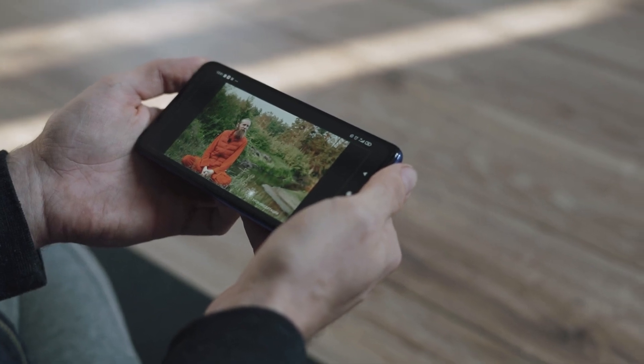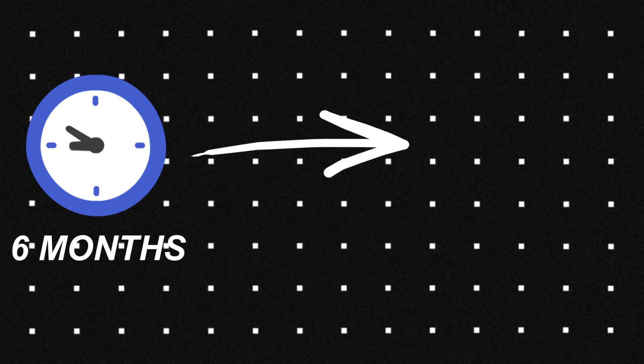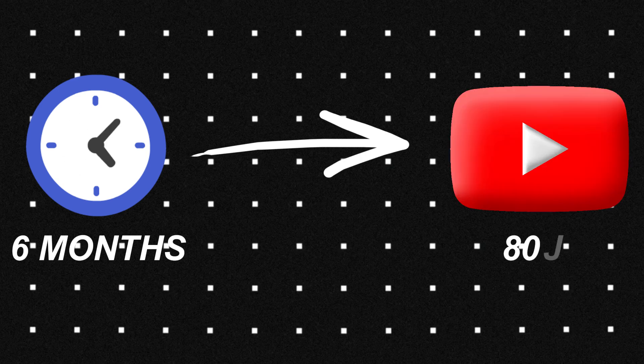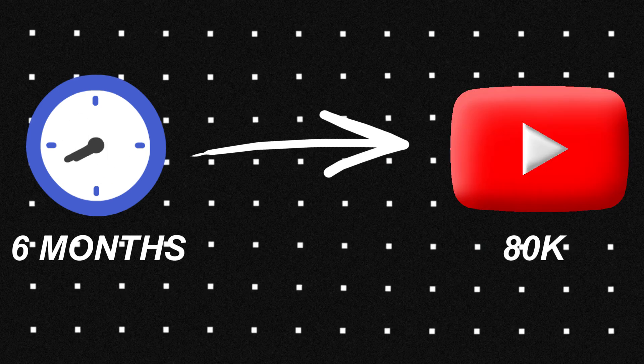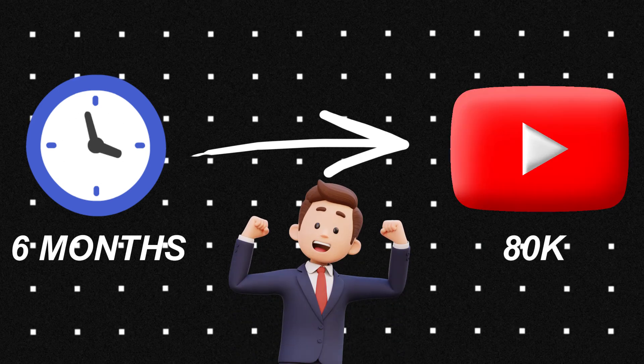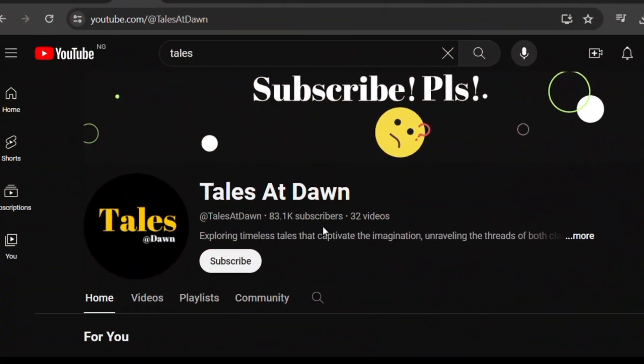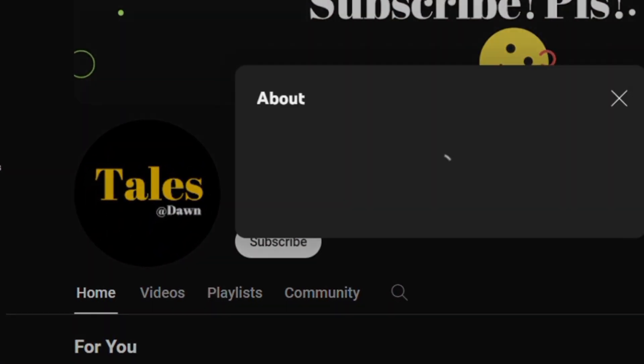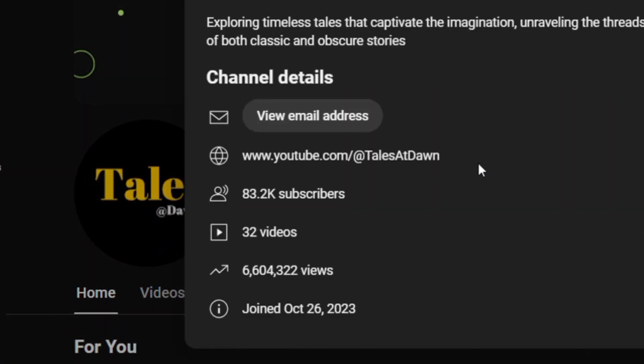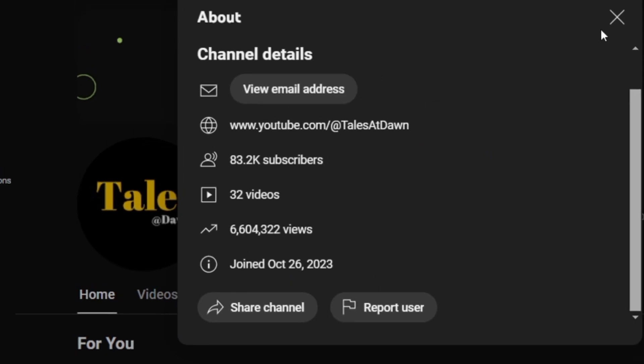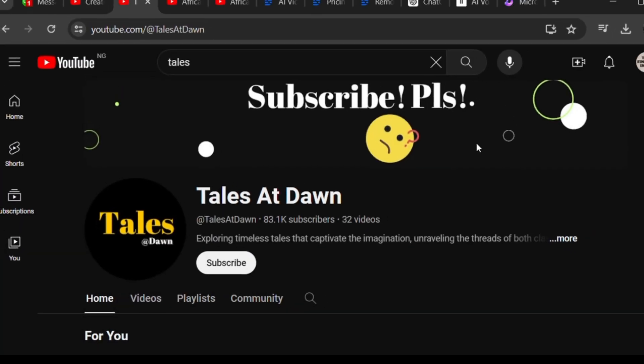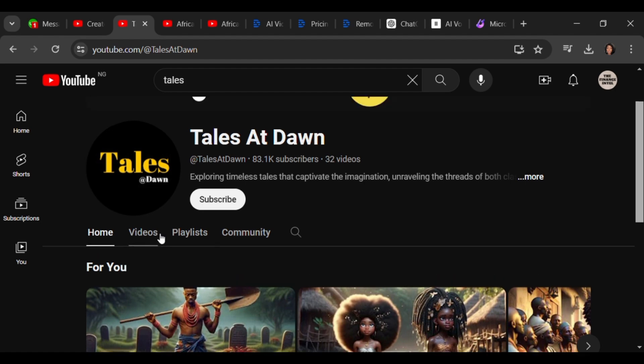Imagine starting a YouTube channel and in less than 6 months, you already have over 80,000 subscribers. Amazing, right? Well, this is the case of this YouTube channel.